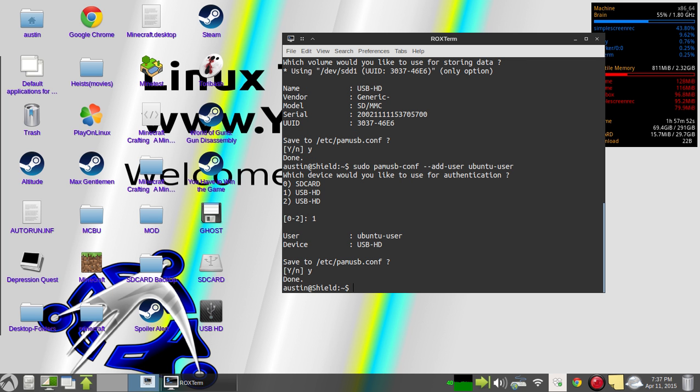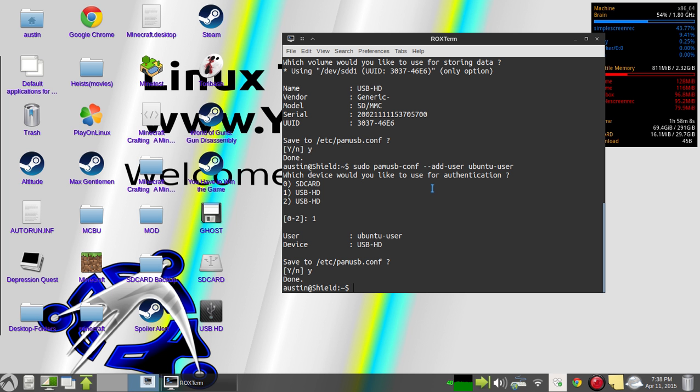And obviously, you'll replace whatever Ubuntu user is with the account short name. Whatever yours is, it'd just be whatever you set up whenever you installed Ubuntu.